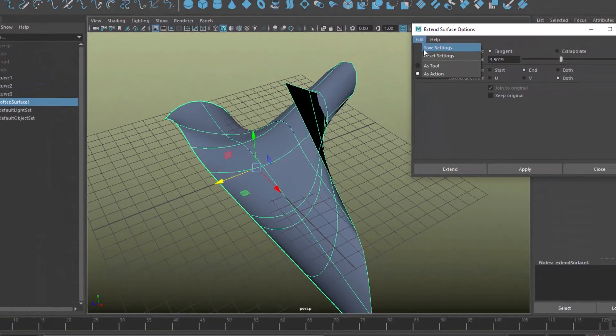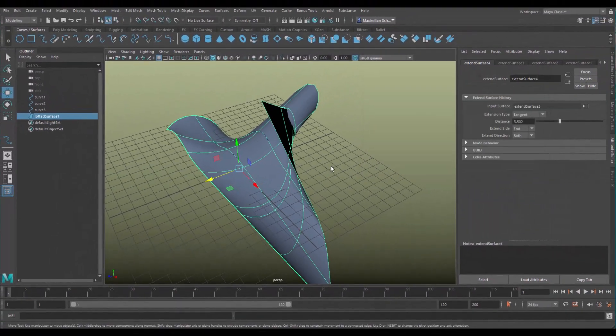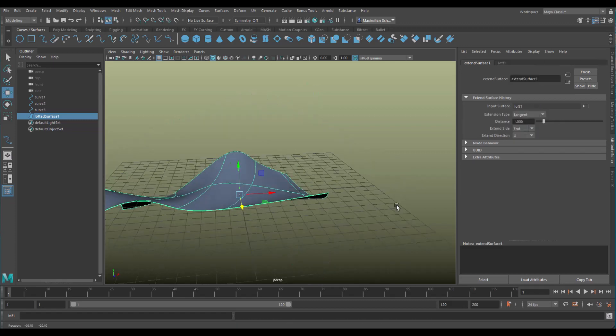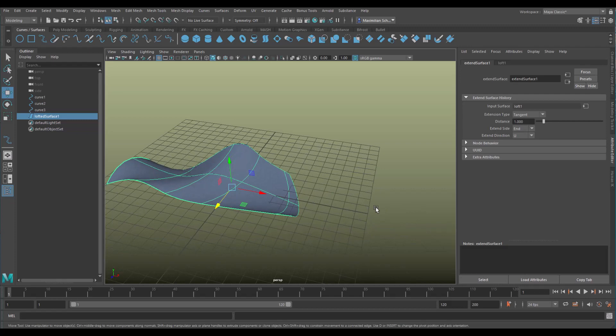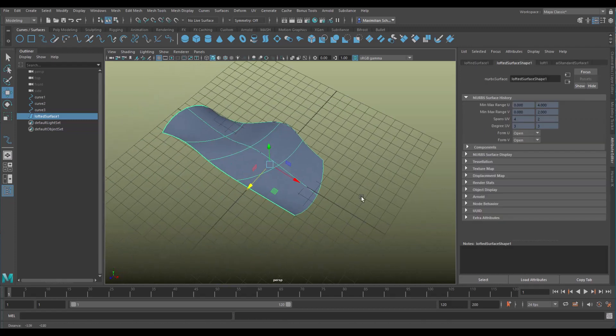I reset the settings and I close it and I undo all the last steps. Now I have the surface as we created it.